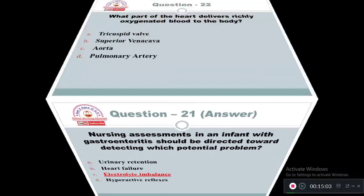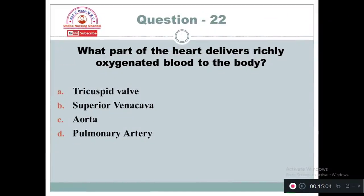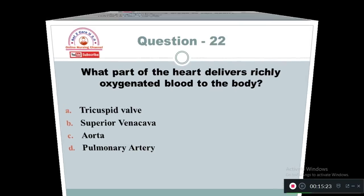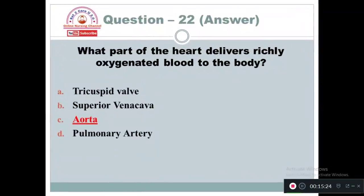Question 22: What part of the heart delivers richly oxygenated blood to the body? Option A: Tricuspid valve. Option B: Superior vena cava. Option C: Aorta. Option D: Pulmonary artery. The part of the heart which supplies rich oxygenated blood to the body is Option C — the aorta.